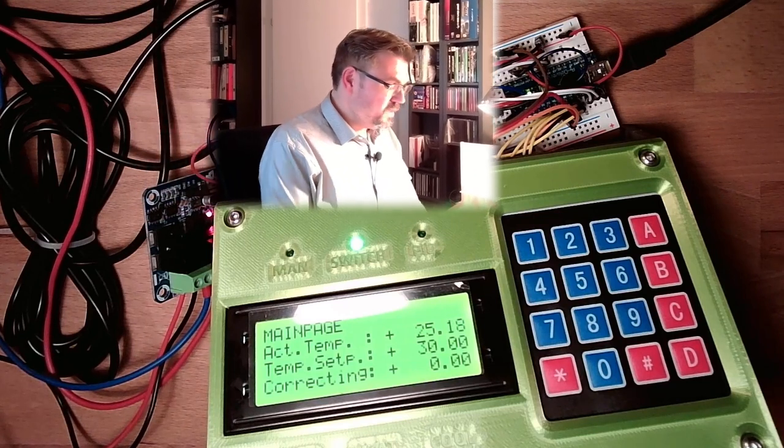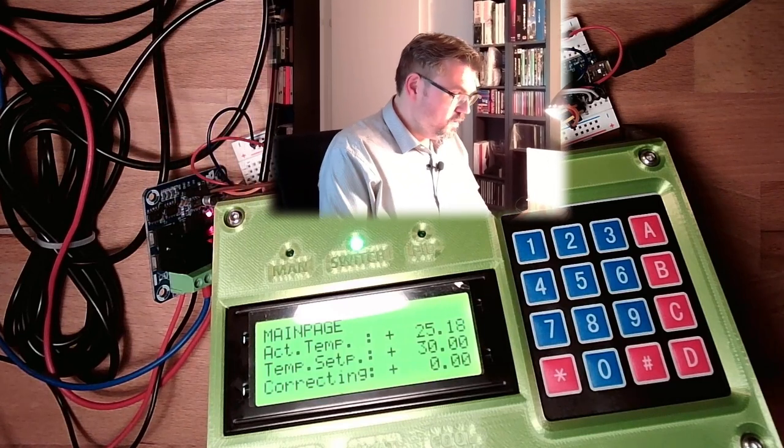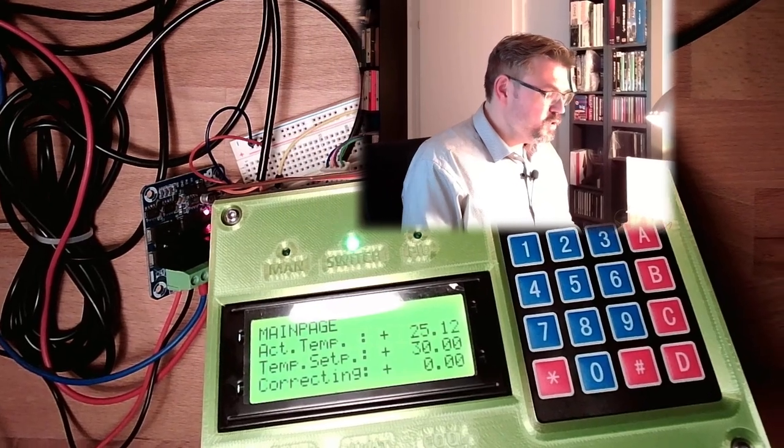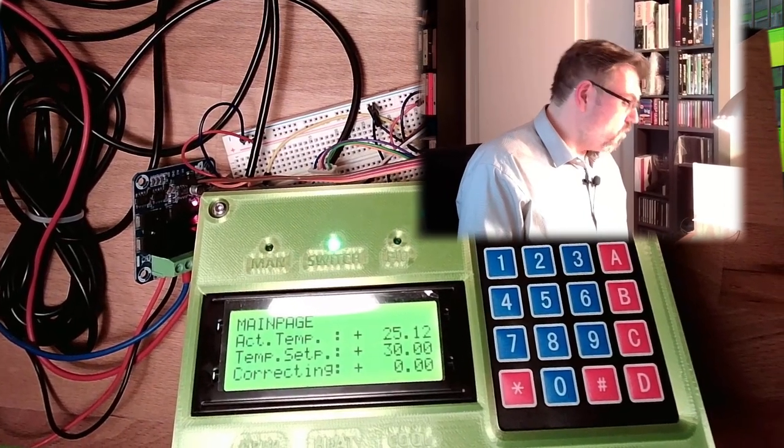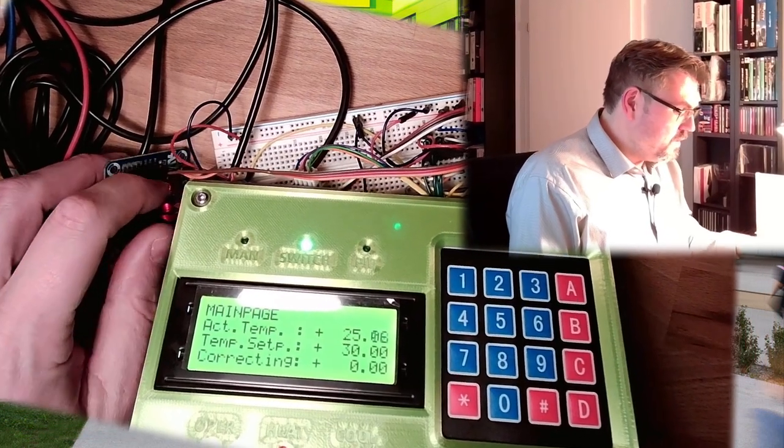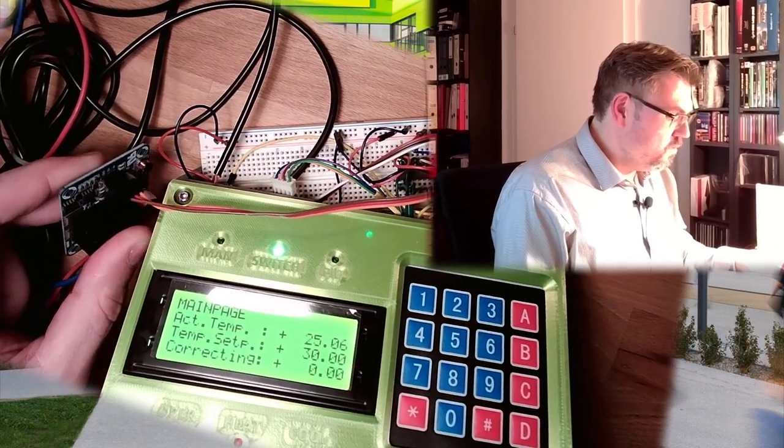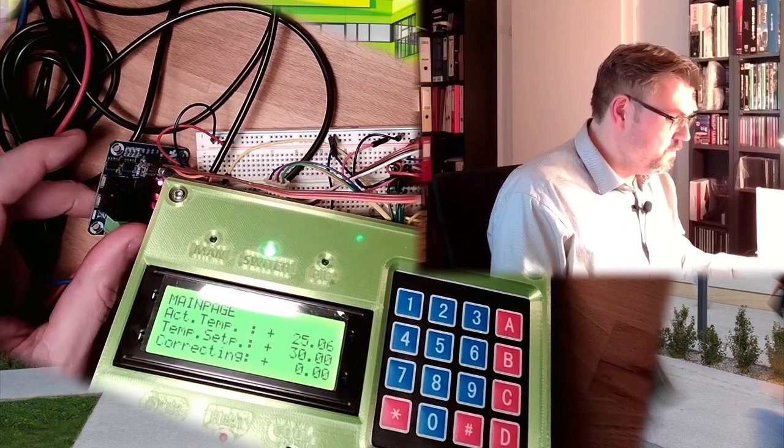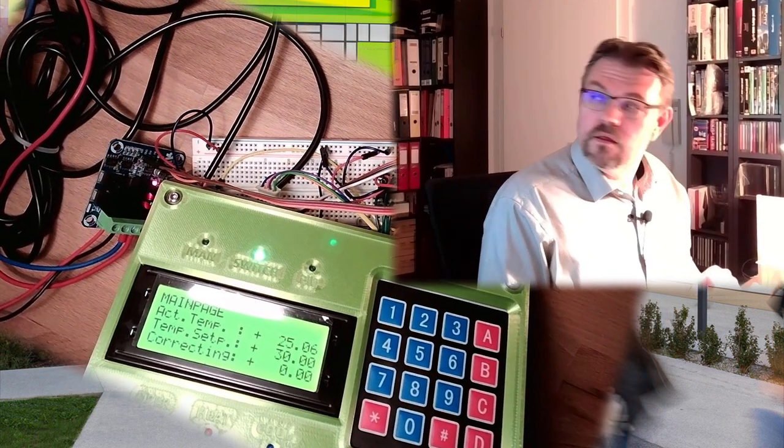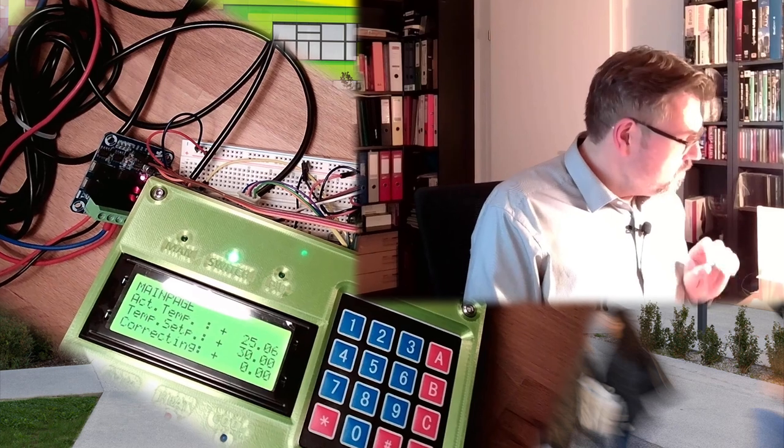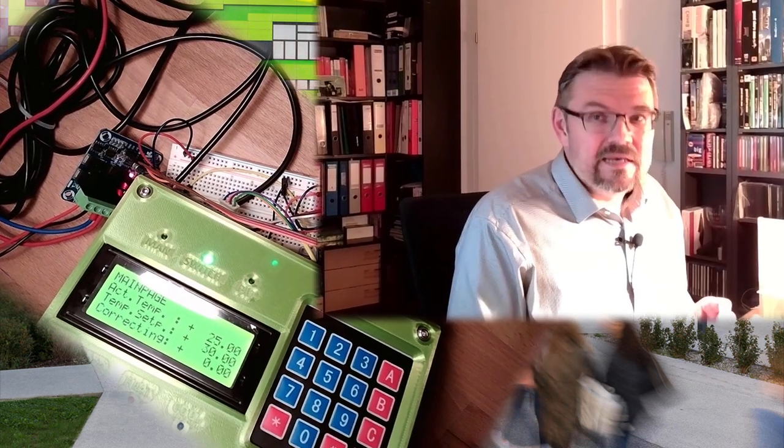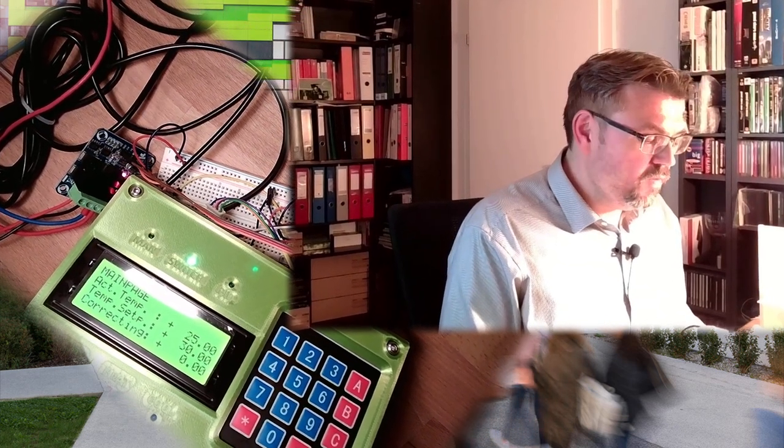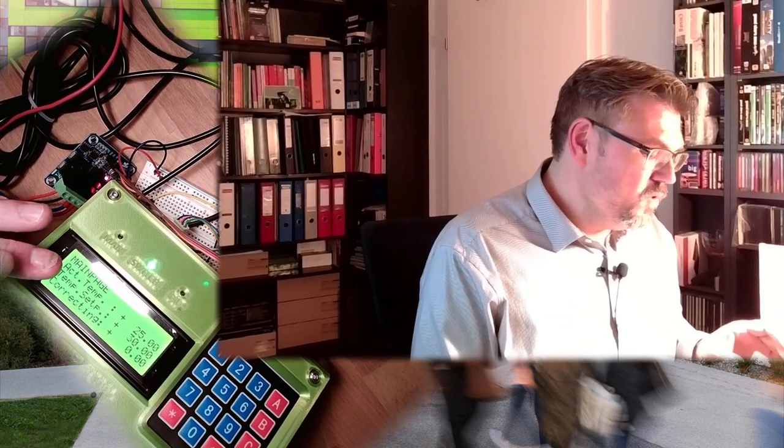Alright, now you've seen it is working. So basic principle is good. Switching controller seems also to have control, at least a little bit, about this. Is this getting hot? No, not really. Switching controller does have control about this device.